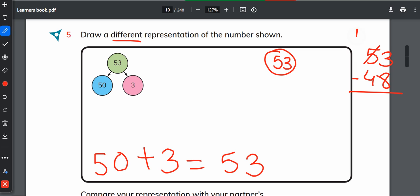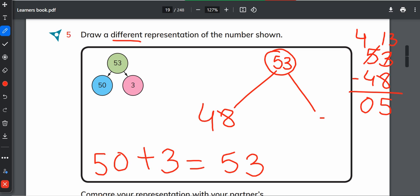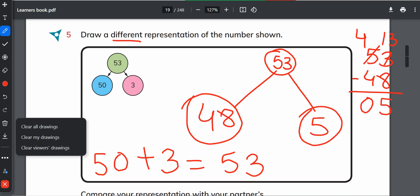It will become 4, it will become 13. 13 minus 8 is 5, and 4 minus 4 is 0. So it is 48 plus 5 equals 53. But it will be a bit harder for the kids, so just go one number back - that is easy.